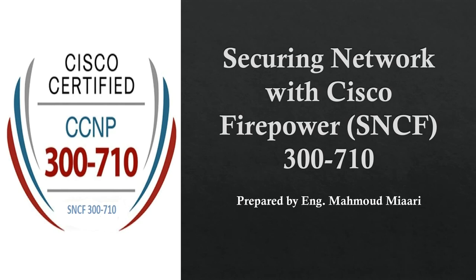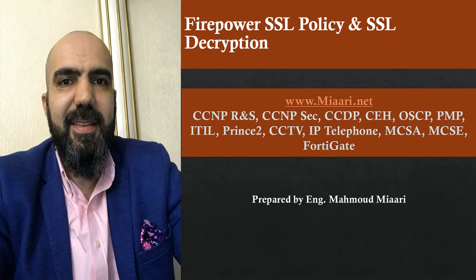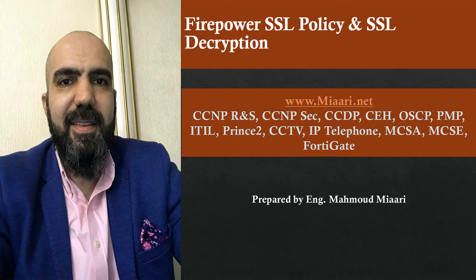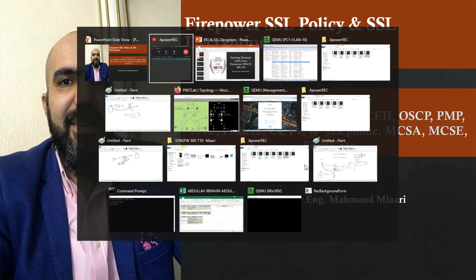Hi everyone, welcome to my channel, continuing the series SNCF 30710. In the previous video, we explained the introductory topics about PKI and SSL decryption and how they work together. So let's complete the full picture and explain today the SSL policy, how we can create a policy. We create a certificate, then we have to create a policy to do SSL decryption. Let's go directly to our lab.